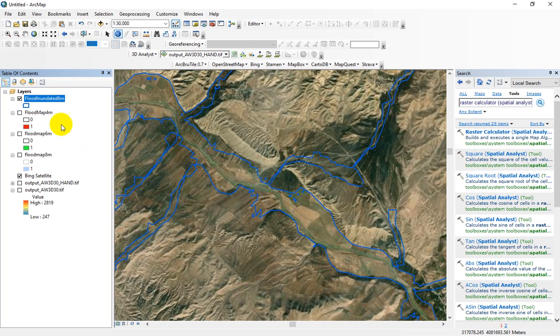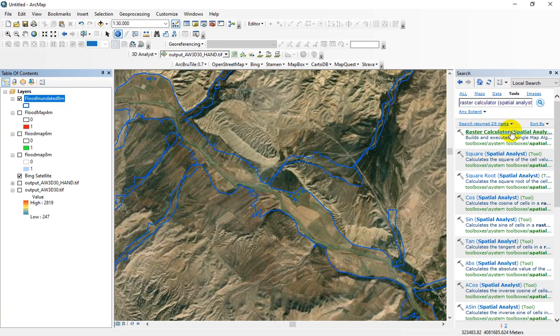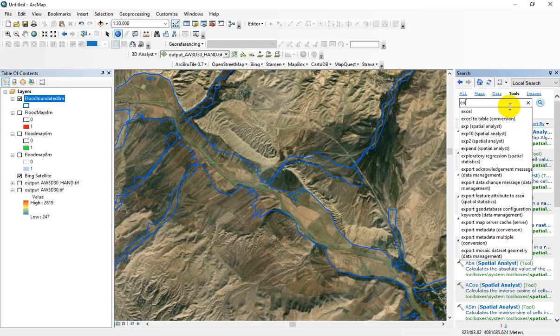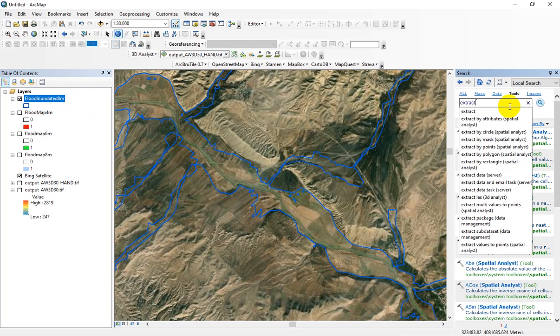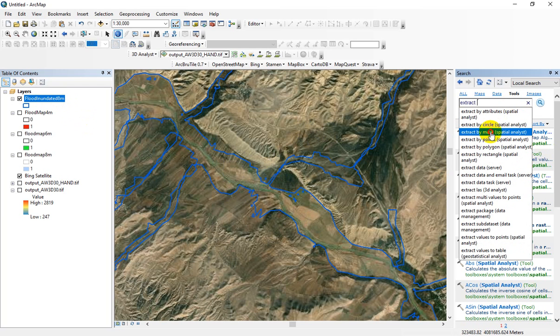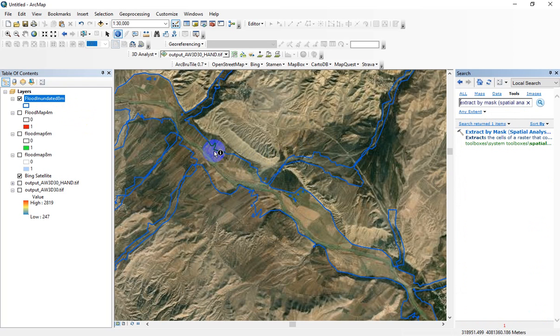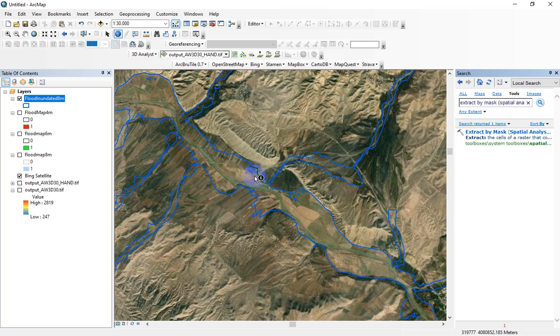I have a flood inundated map for flood depths about 8 meters, and now I want to calculate the flood depths located in this layer. Let me find the extract by mask function because I want to extract hand values located in this polygon.